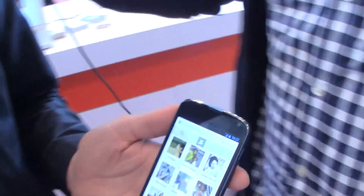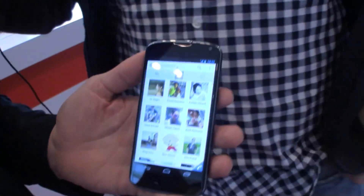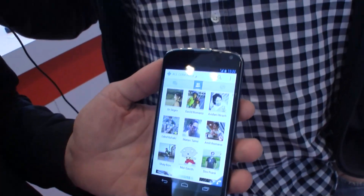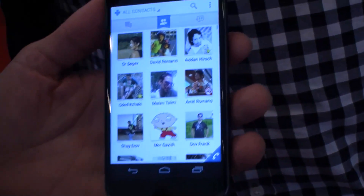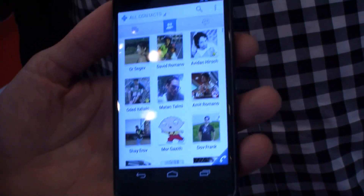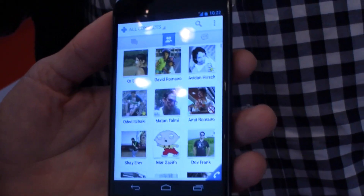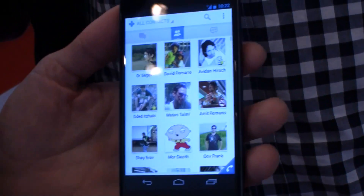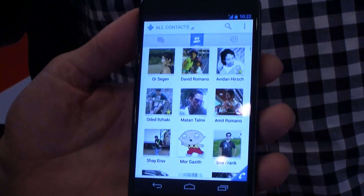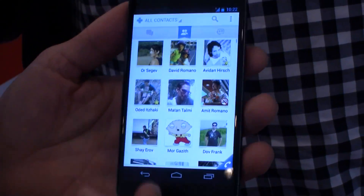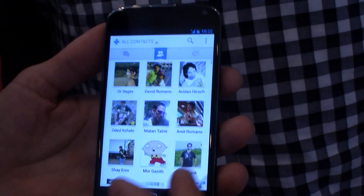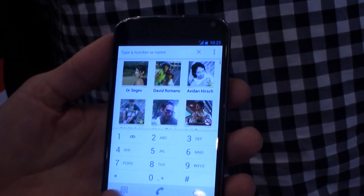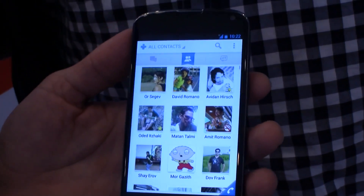Basically what we aim to do at Contacts Plus is simplify the way people organize information and communicate with their contacts. We do it by pulling information from different services and networks directly to your contacts. What you get is a full ecosystem — you have your contacts, your messages, your call log and your dialer. Everything is in one place.